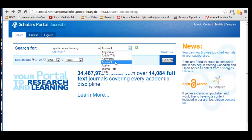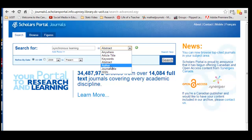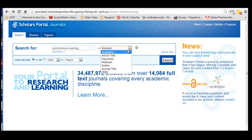I think I'm going to search abstract here, because I'm not quite sure whether both those terms would appear in the title. So I'm going to click abstract. The other thing you can search for is author — although I doubt there's an author named Synchronous Learning — but you may be looking for specific authors, or journal titles if you want to do that. So let's search for abstract.